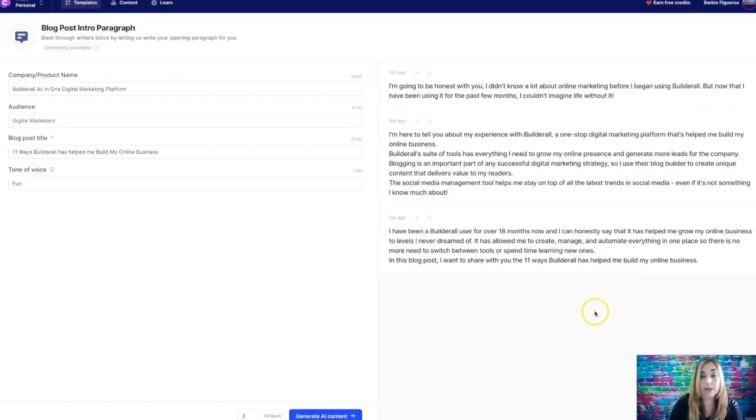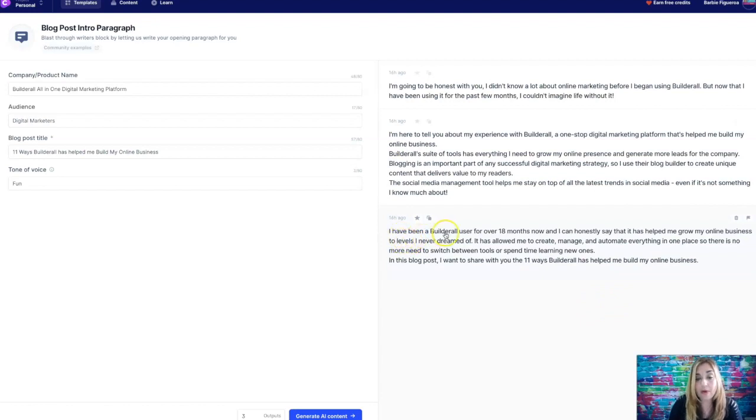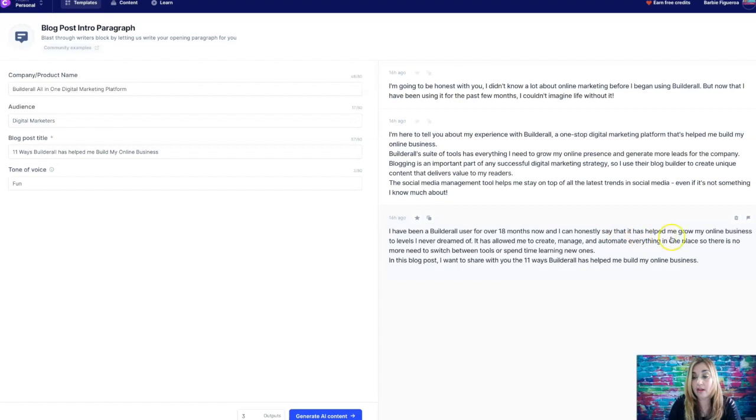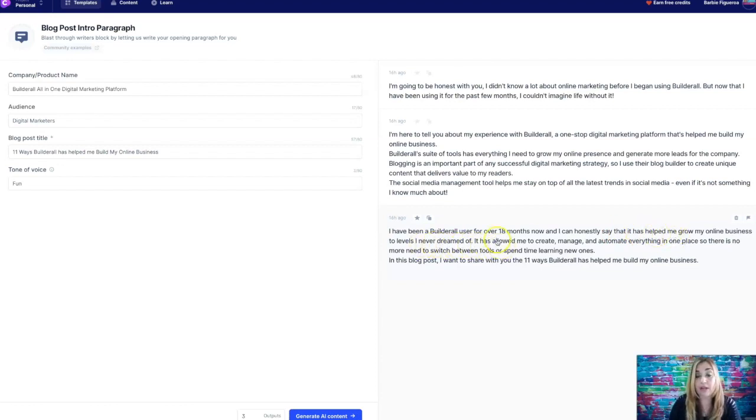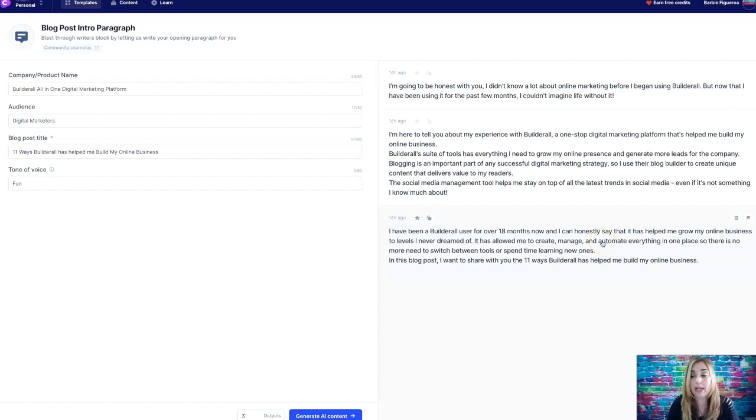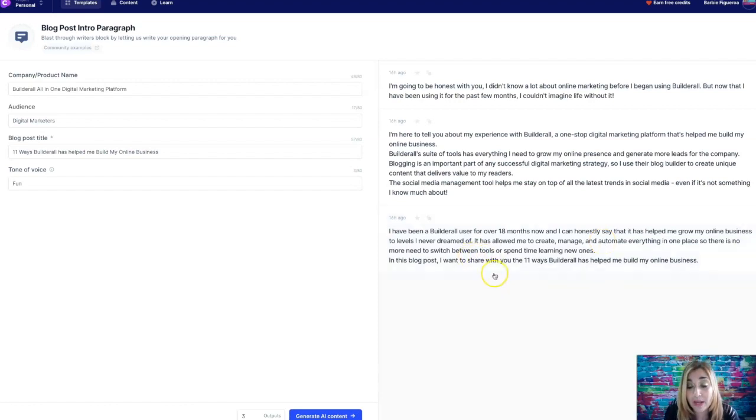I have been a Builderall user for over 18 months now, and I can honestly say that it has helped me grow my online business to levels I've never dreamed of. It's allowed me to create, manage, and automate everything in one place. So there is no more need to switch between tools or spend time learning new ones.